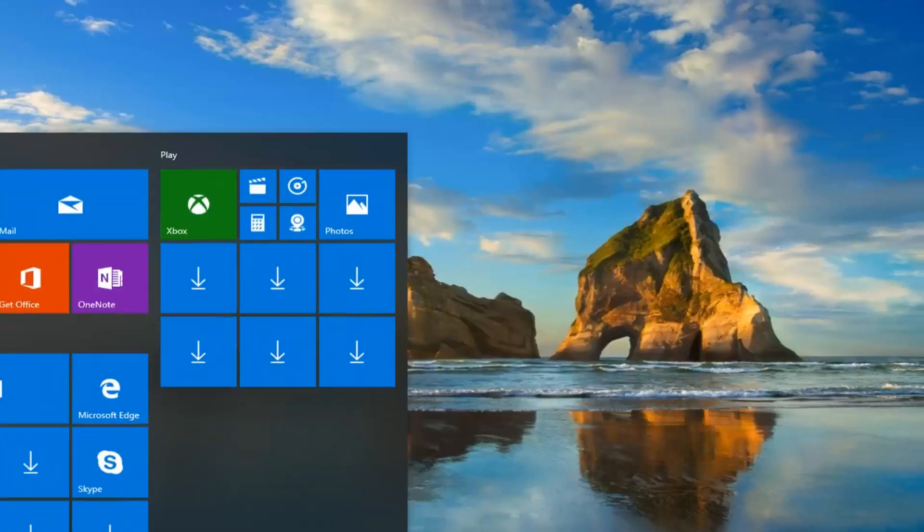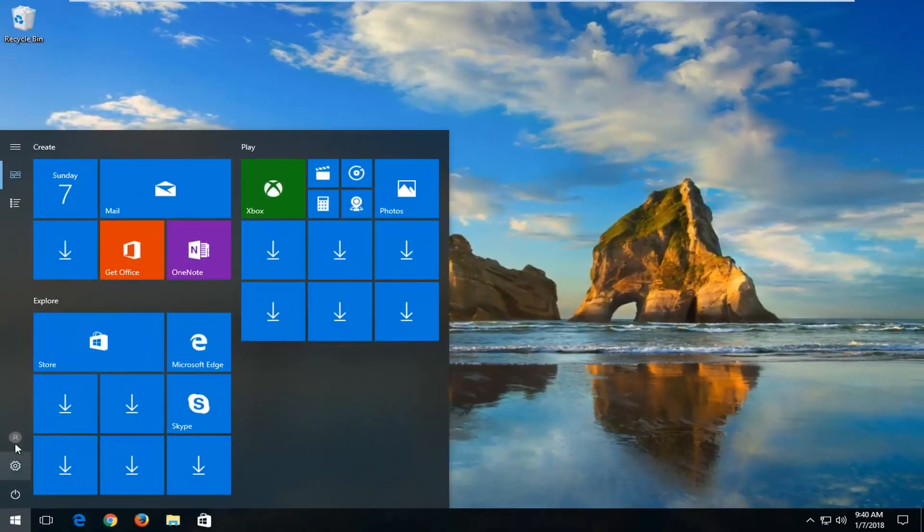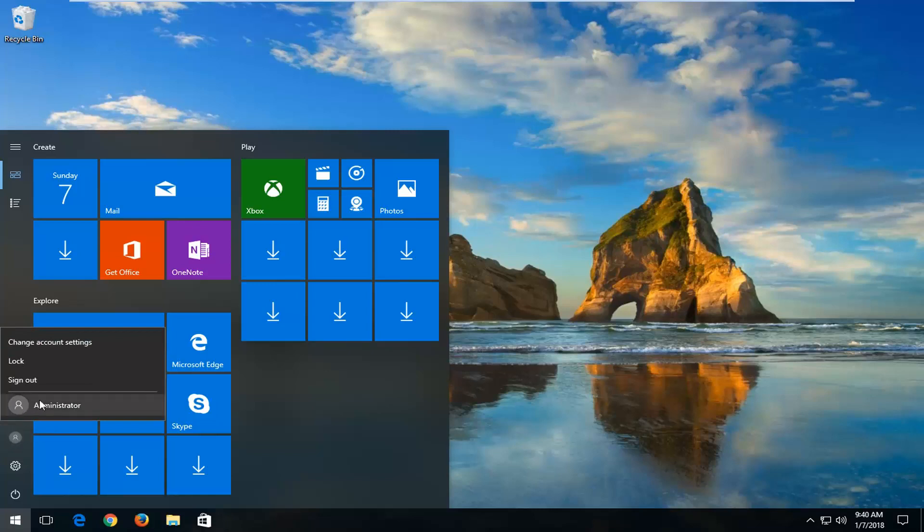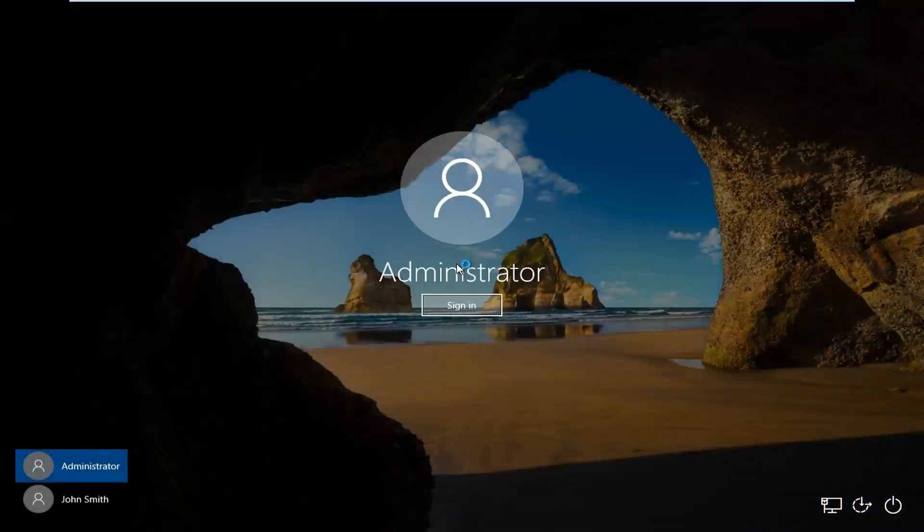Head back to the start menu. There should be a little icon of a user down here and if you hover over it it should say your user name. You want to left click on that and now there should be something down here that says administrator. Left click on that one time. This will begin loading the administrator account here.